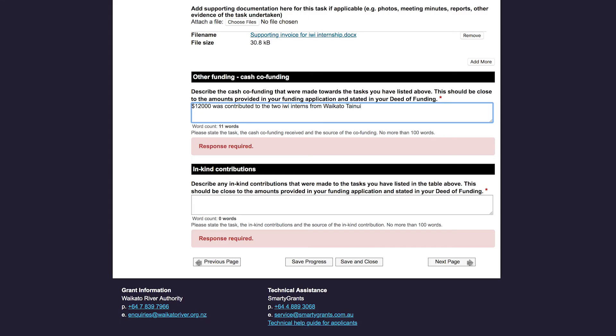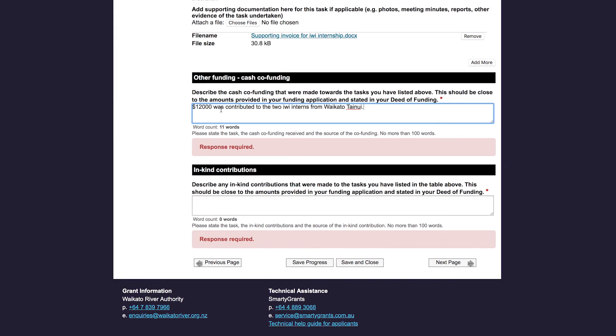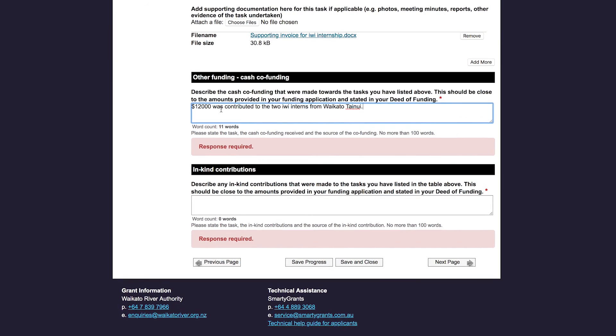The section titled In-Kind Contributions is where you talk about any in-kind contributions that were made to the tasks you are reporting on. Once again, refer back to your deed of funding or project plan, as the other funding should ideally be no less than that stated in your project plan or deed of funding.